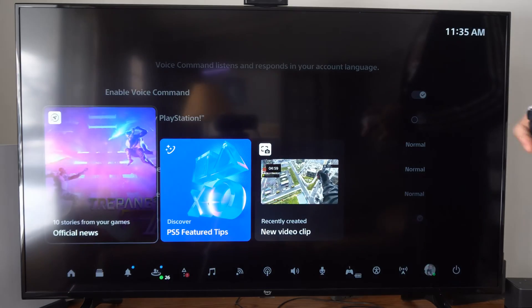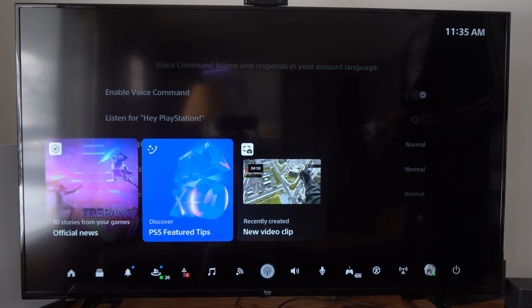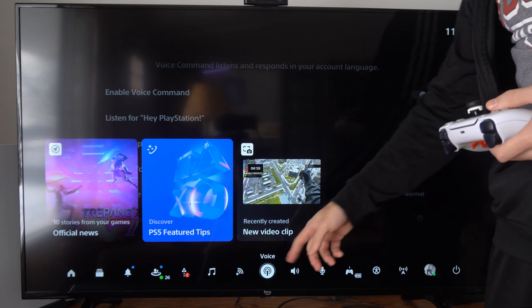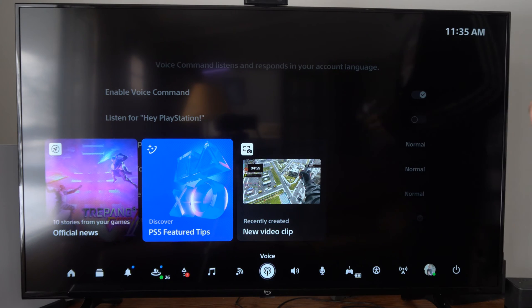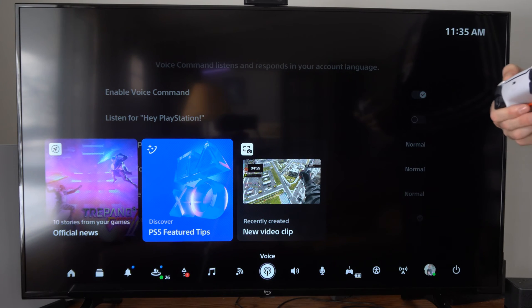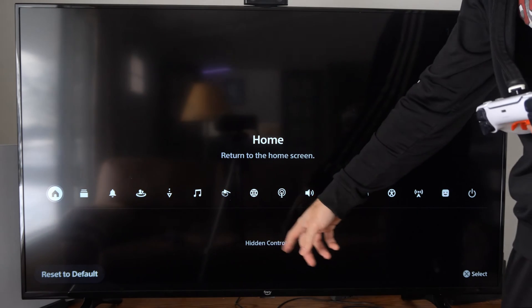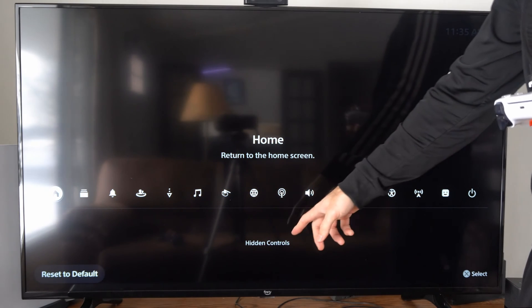You can press the PlayStation button and you want to go to where it says Voice down here. Now if you don't see that, press Options and it might be under the hidden controls right here.